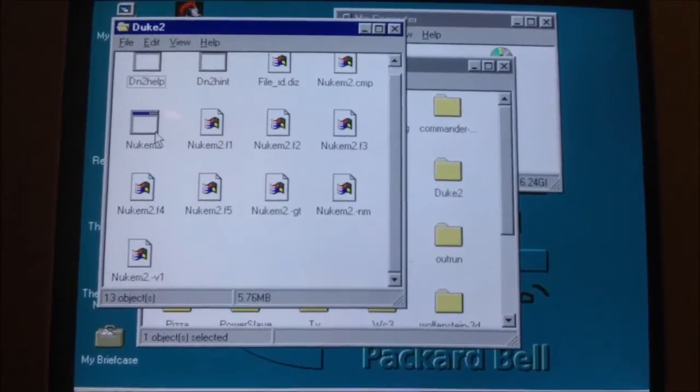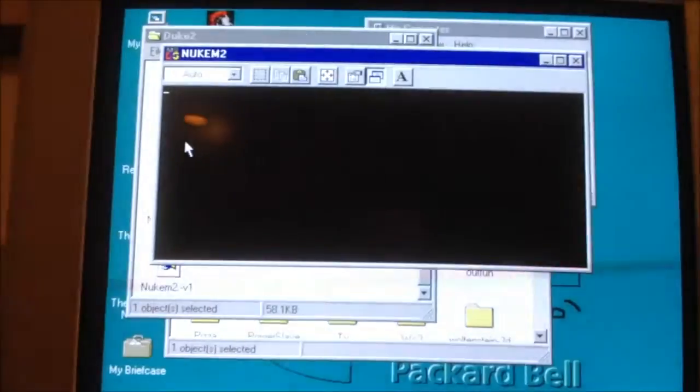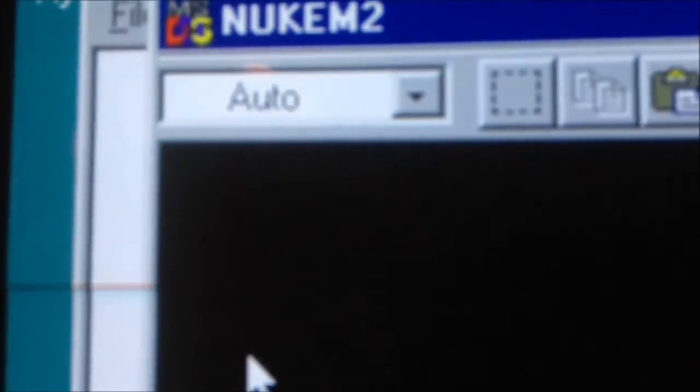Duke Nukem 2 is one of them. You launch it and it just sits there doing nothing, just flashing the cursor.